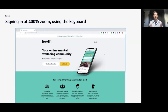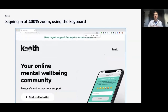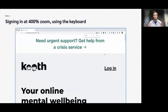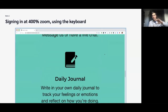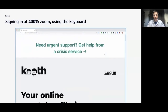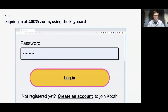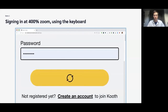This first demo shows you what it's like to sign into Kooth at 400% zoom using just the keyboard. As you increase the magnification on screen, all the content reflows and it's all in one column — and you can access everything. When you press the tab key, you access the login modal, and everything is doable with the keyboard at a high level of magnification.